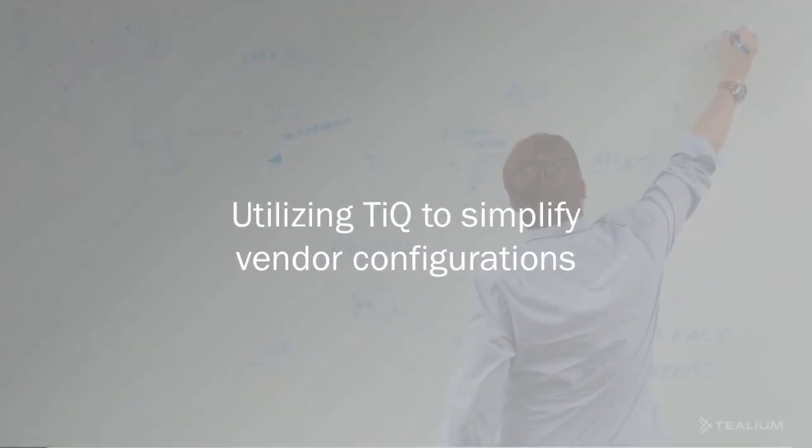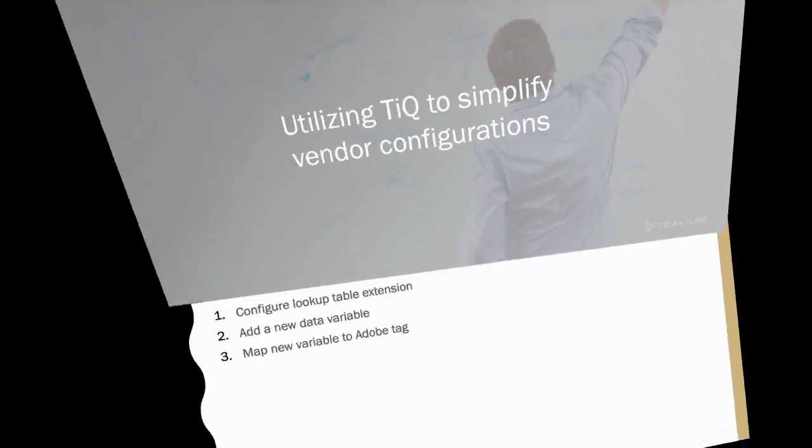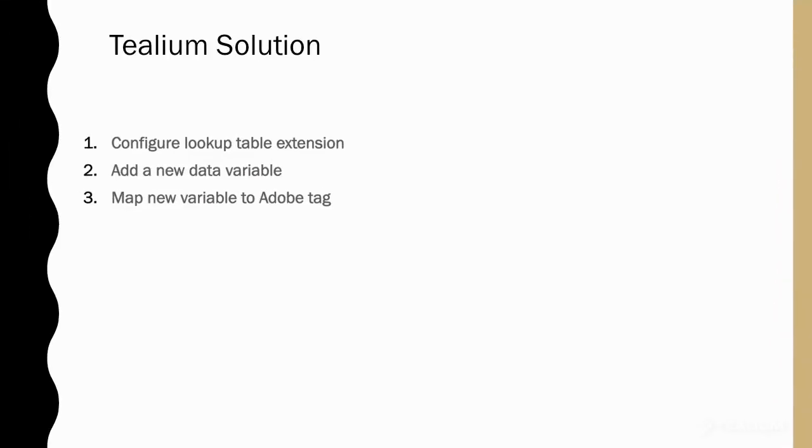We will utilize TIQ to simplify vendor configurations. Our solution will entail configuring a lookup table extension, adding a new data variable, and then mapping this new variable to the Adobe tag. So let's get started.